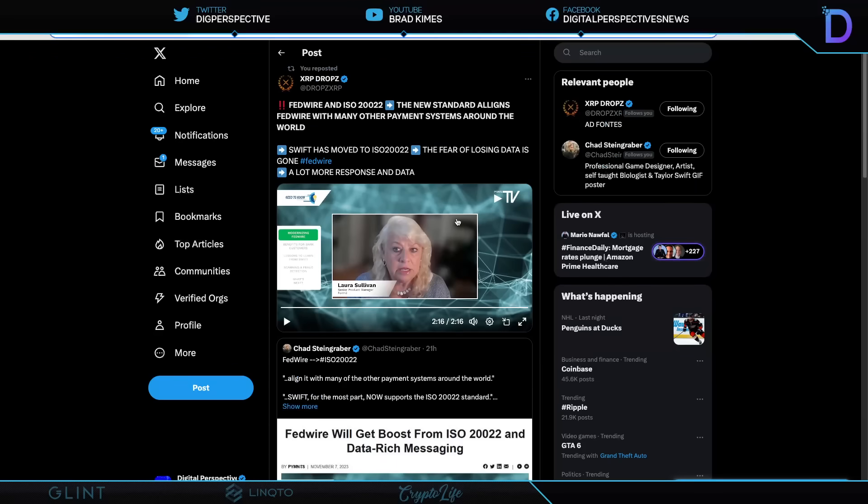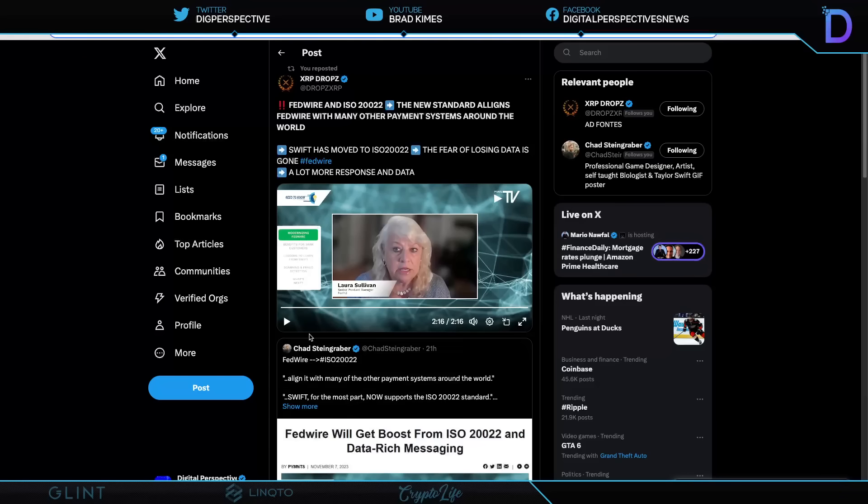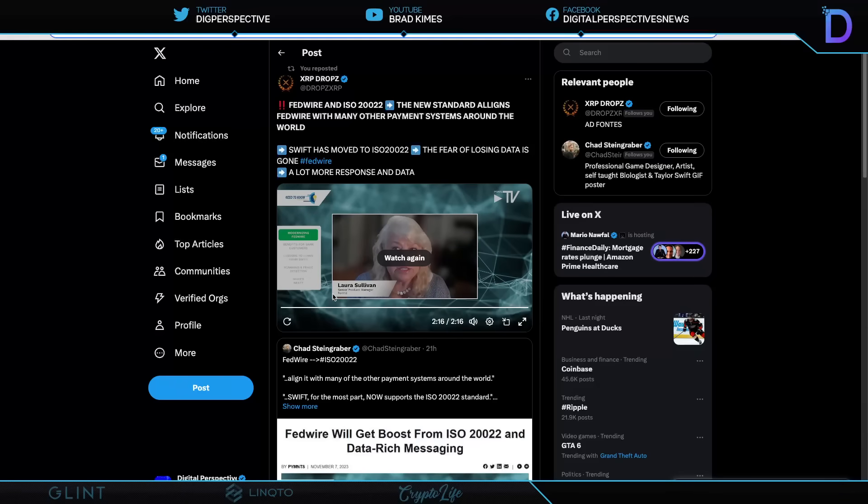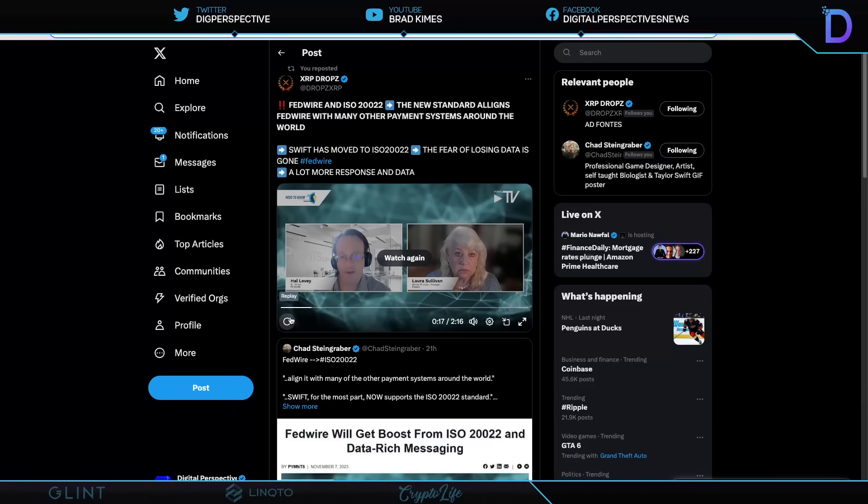And this is Fedwire and ISO 20022 conversation. And Laura Sullivan here from Form 3 going to tell you very quickly that they're moving all of it over. We're talking about trillions of dollars, ladies and gentlemen. Take a quick listen here.